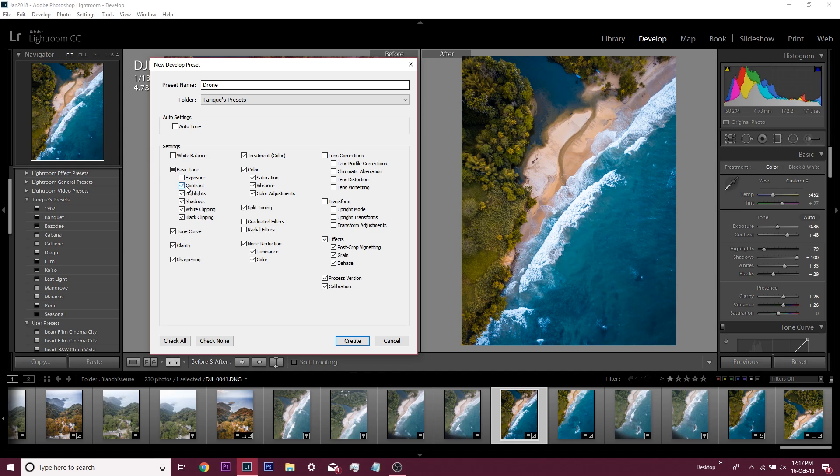The stuff I like are the contrast, the highlight shadows, the white clipping, the black clipping, the saturation, the vibrance, if I added grain or didn't add grain. All of these little things here are the ones that I keep on.